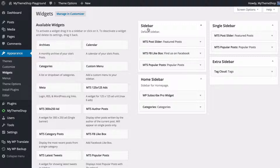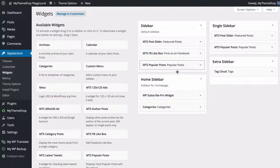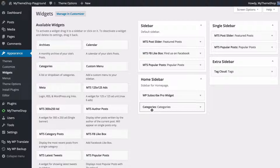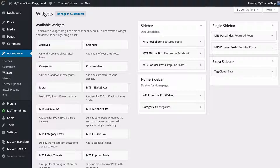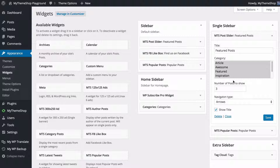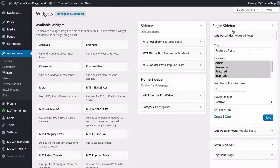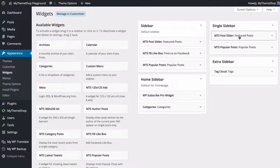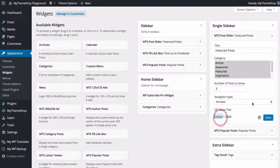On the default sidebar we've got a post slider, a Facebook like box, and popular posts. On the homepage sidebar we have the subscribe widget for WP Subscribe Pro as well as the categories widget. For the single sidebar we've got the post slider and popular posts, and the extra sidebar has the tag cloud. You can edit any of these by clicking on them and either deleting or editing as needed.